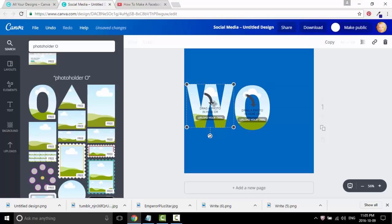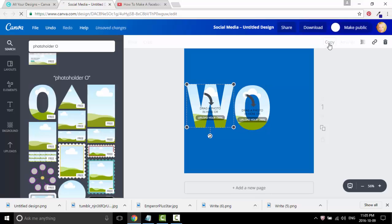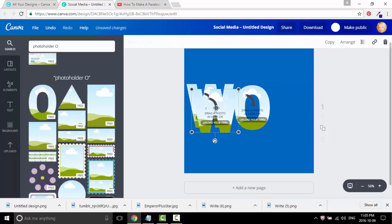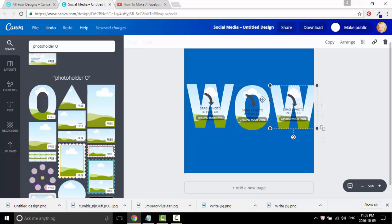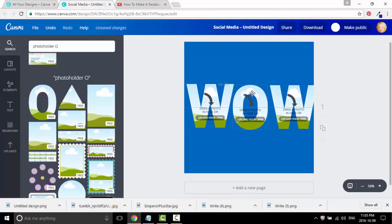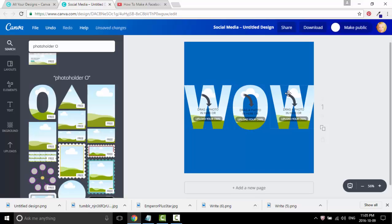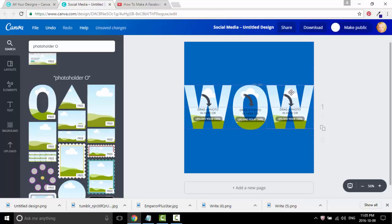We're going to copy the W, so click on the W, click on copy, and then you have another W — drag it over and place it on the square. The lines will show you where everything is centered. Alright, so now we have the word wow.